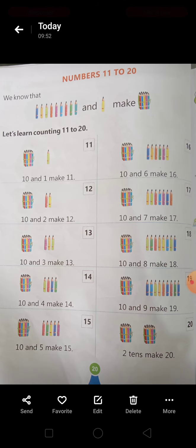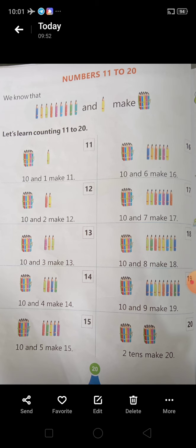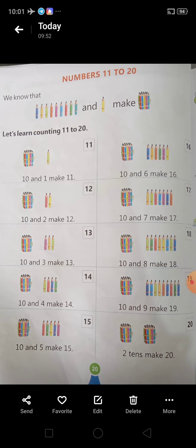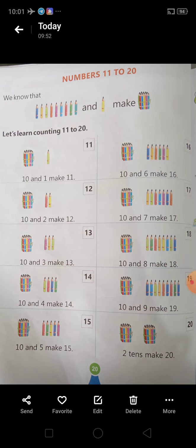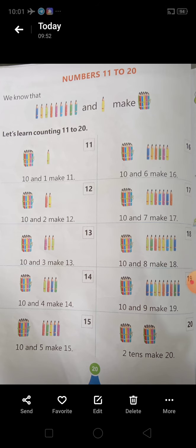Let's learn counting 11 to 20. हमने 10 तक तो previous video में देखा था, आज हम क्या देखेंगे 11 to 20. आपको दिखाएंगे — देखेंगे — first वाली जो picture आपको 10 दिखा रखी है न, pencils, तो 10 objects में हम आगे add करते जाएंगे और numbers पता लगाते जाएंगे. एक हमें bunch दिखाया हुआ है, pencil का bundle दिखाया हुआ है, 10 का.